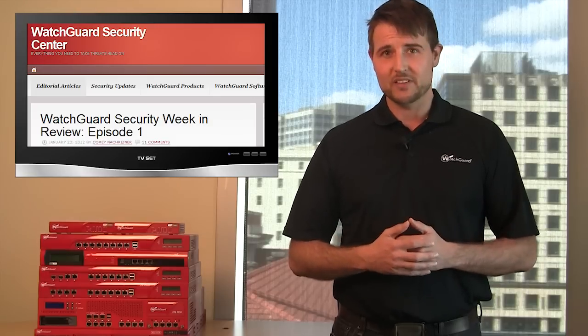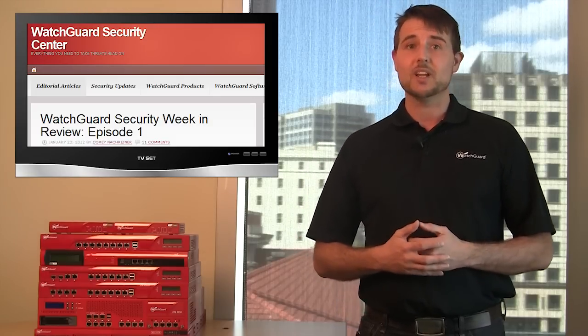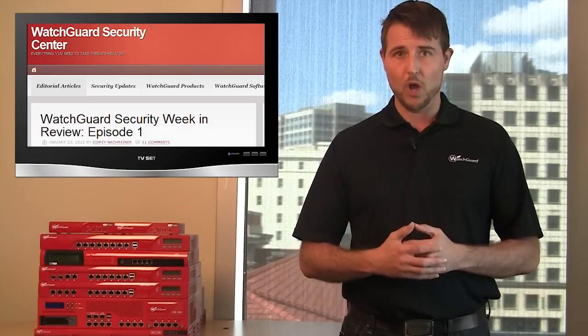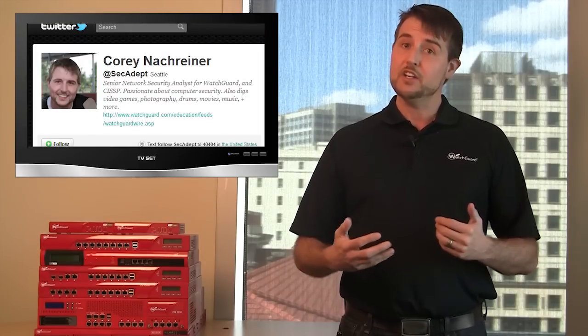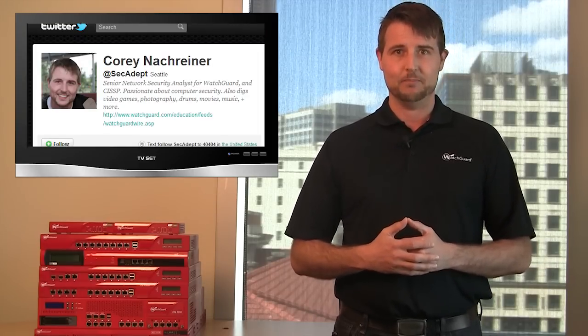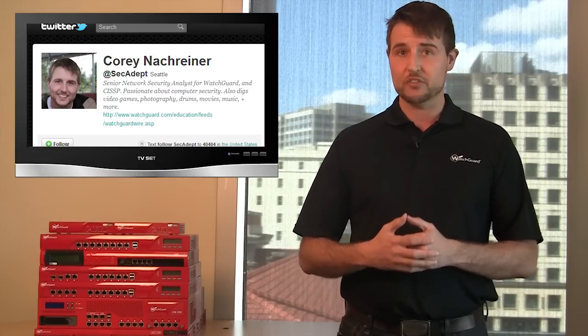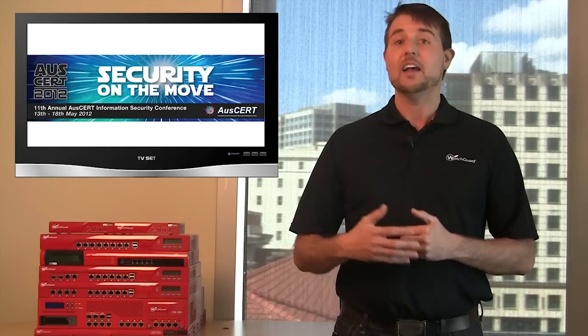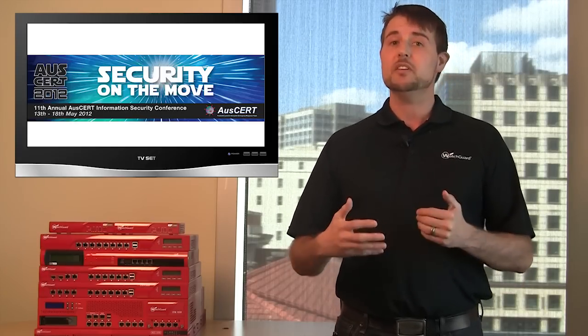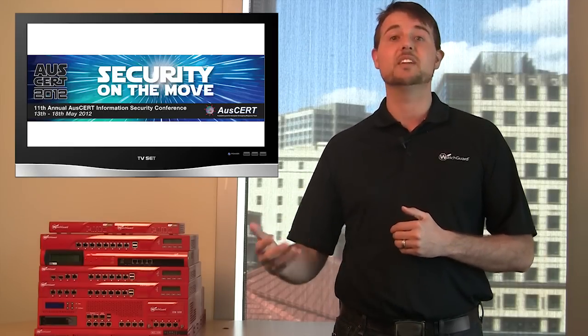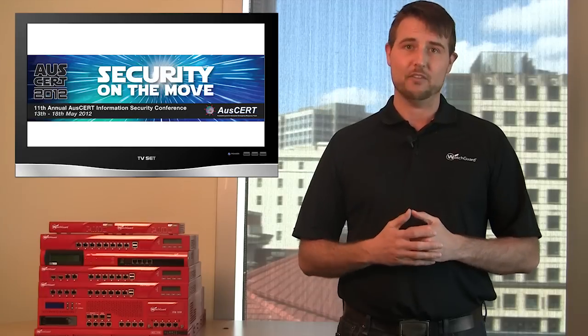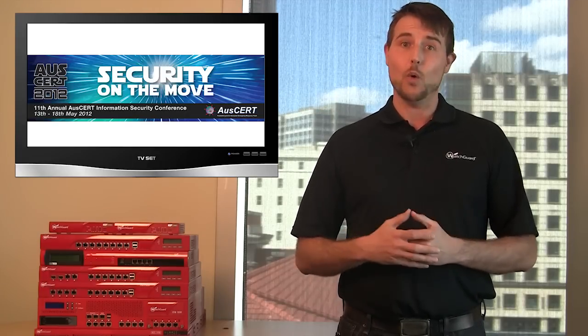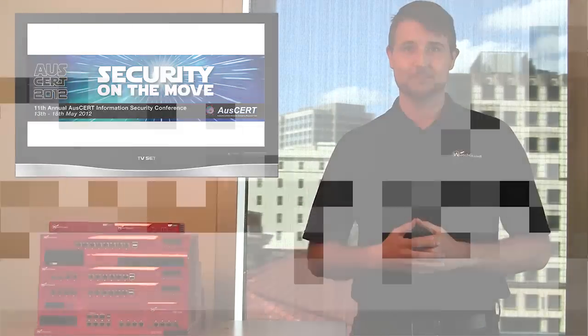So that's it for this episode. As usual, if you'd like more regular security stories, be sure to check out our blog, WatchGuardSecurityCenter.com, and you can also follow me on Twitter. I'm at SecAdapt. By the way, next week I'll be attending a security conference in Australia called AusCert. I still plan on bringing you a security podcast next week, but due to the time difference, the podcast may come out a little earlier or perhaps even later in the week. But do look out for it. As always, thank you for watching, and here at WatchGuard, we're rooting for you.